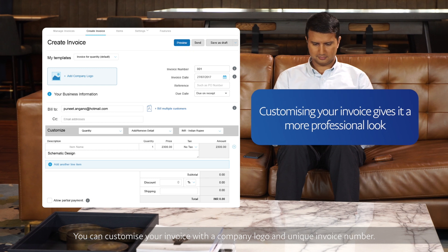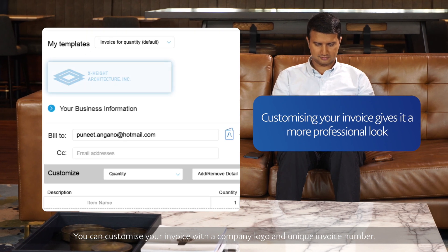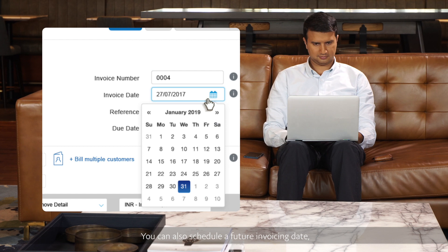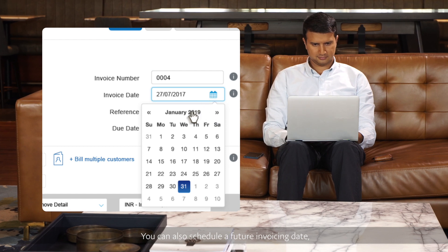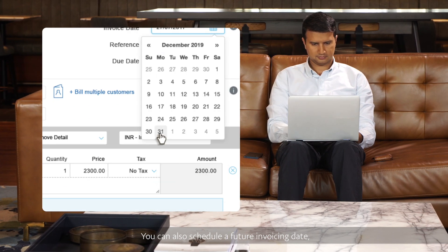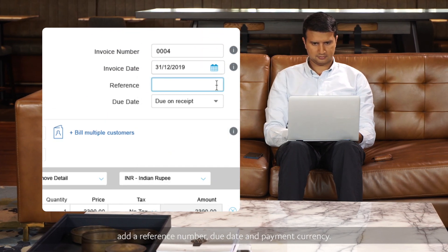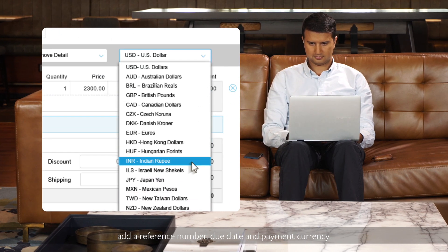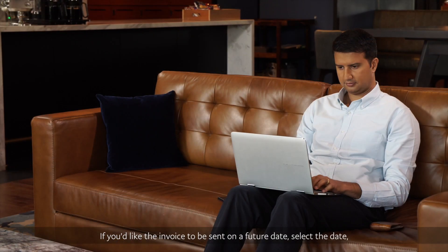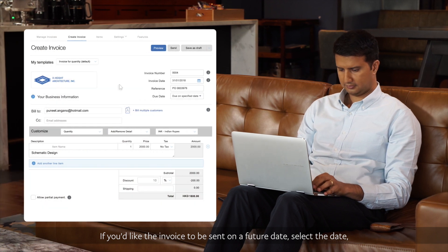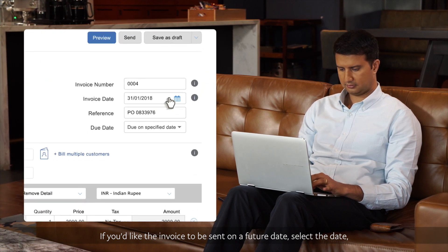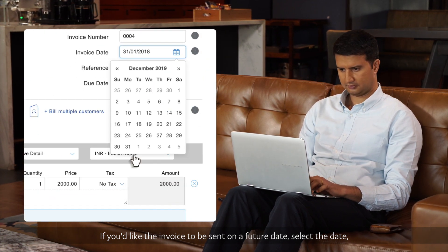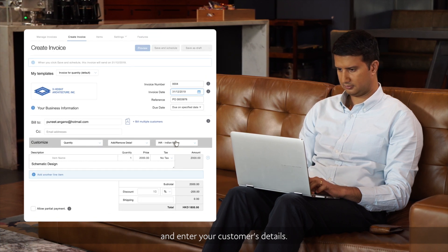You can customize your invoice with a company logo and unique invoice number. You can also schedule a future invoicing date. Add a reference number, due date, and payment currency. If you'd like the invoice to be sent on a future date, select the date and enter your customer's details.